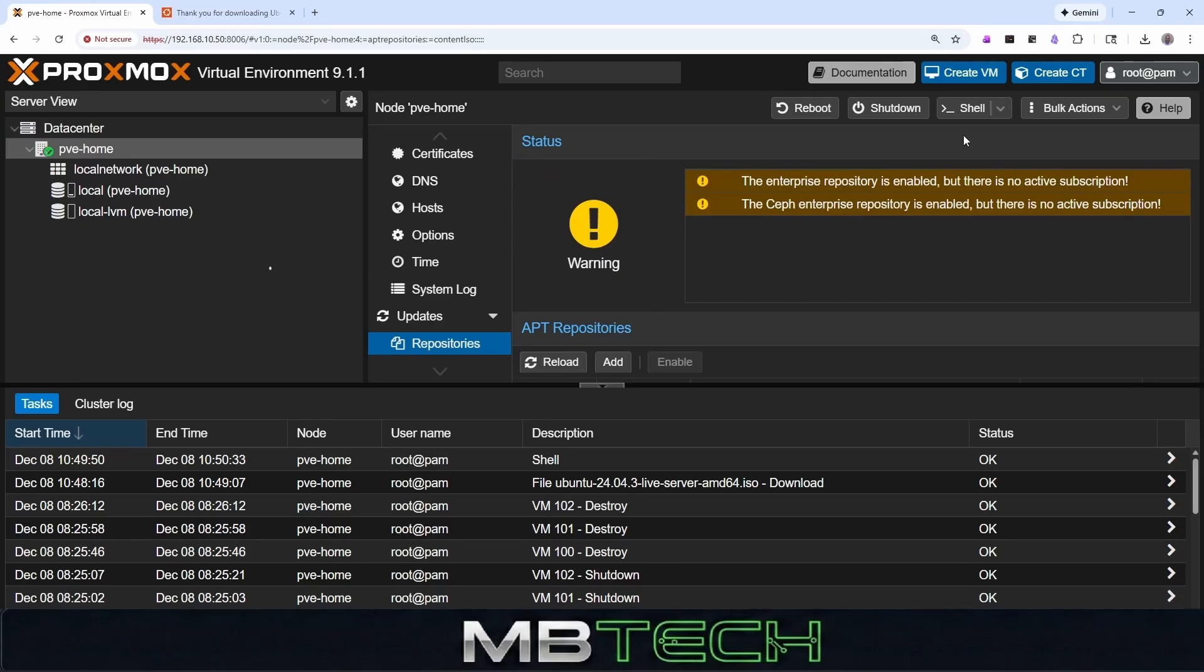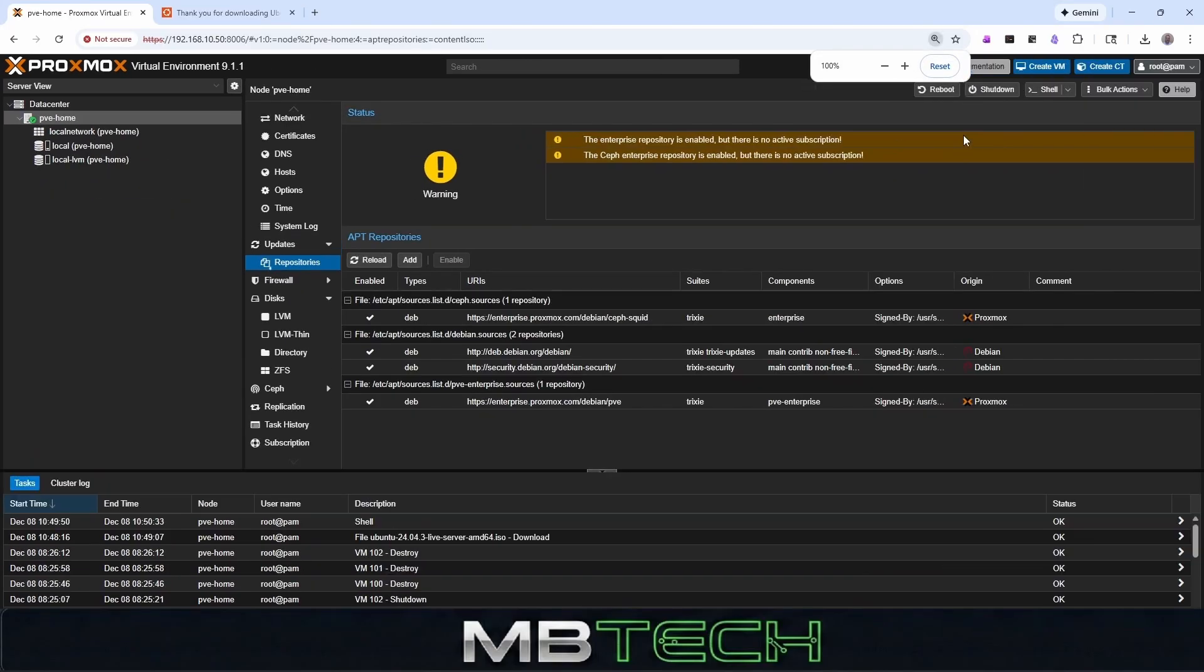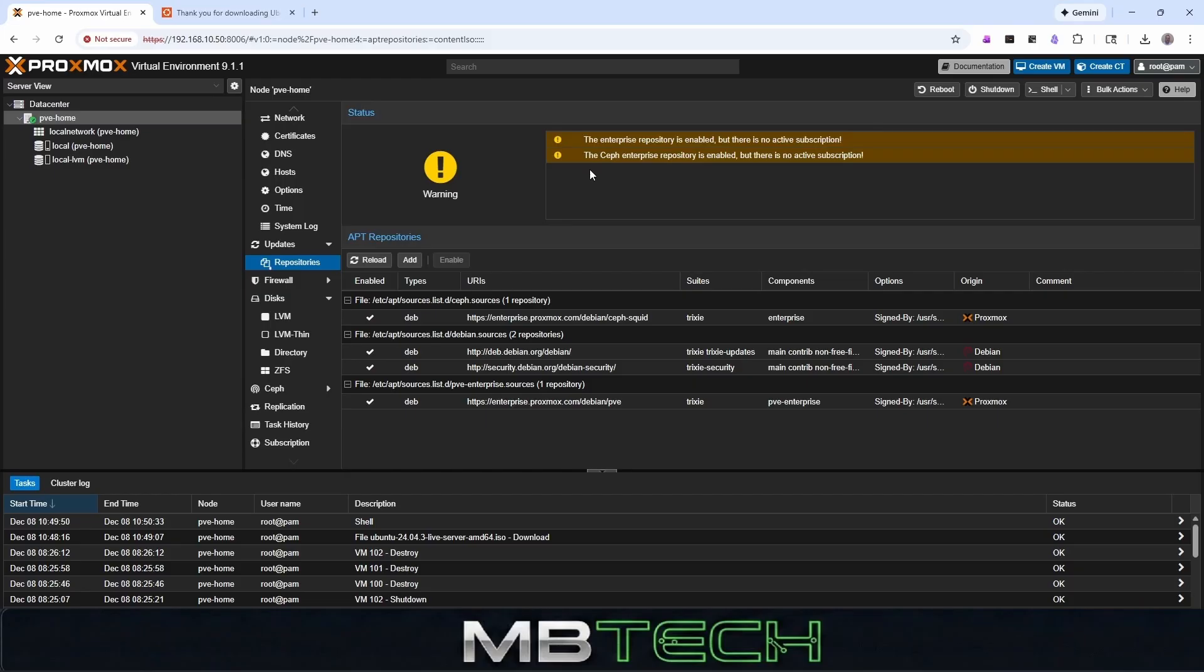I'm going to make this a little bit smaller so you can see this information. And as you can see, there's two of these that are enterprise and they're showing this little error sign. Basically, all this is is for the paid subscription.